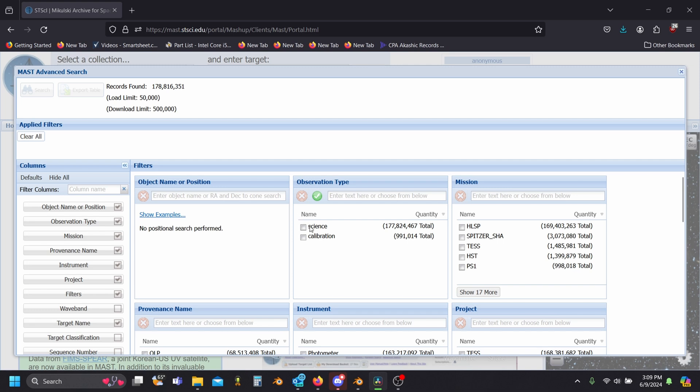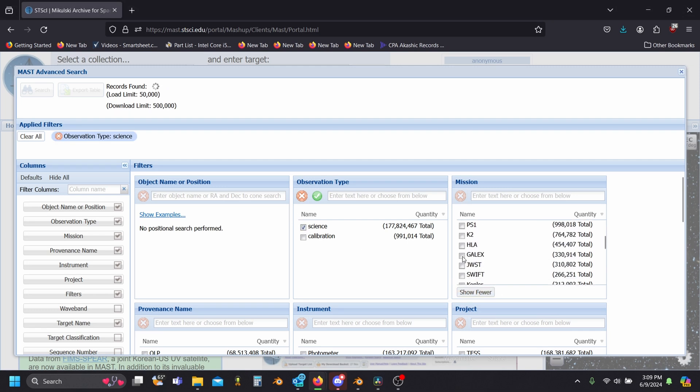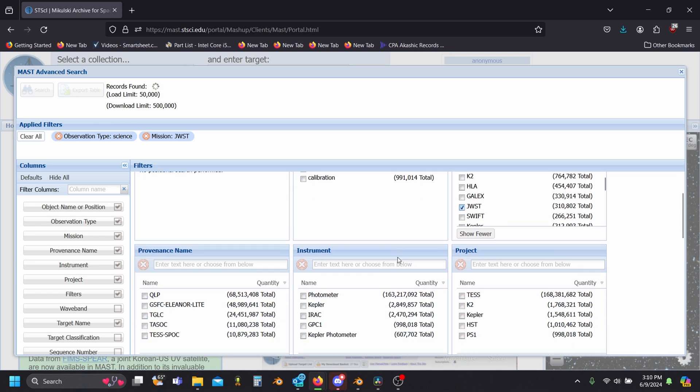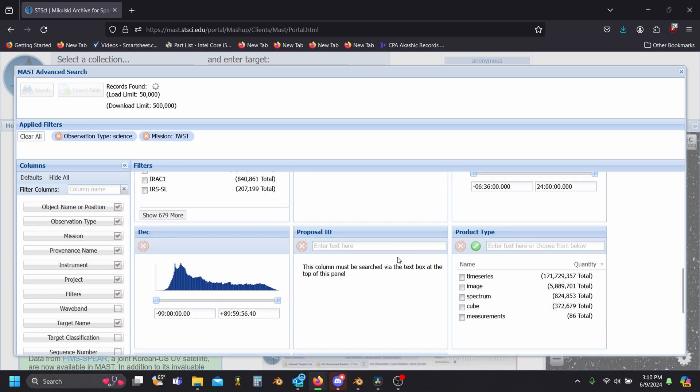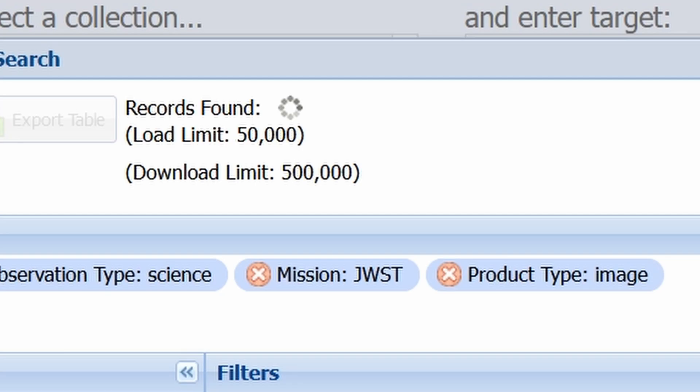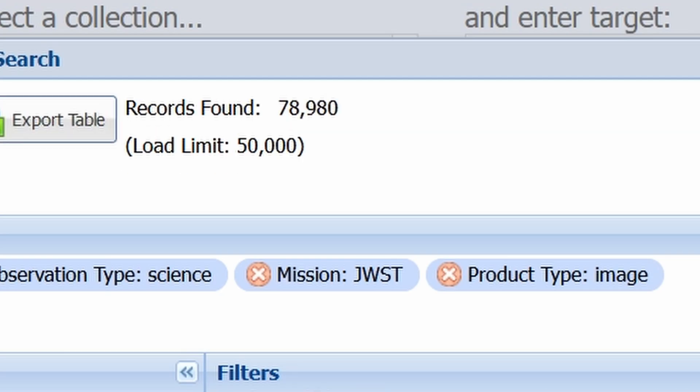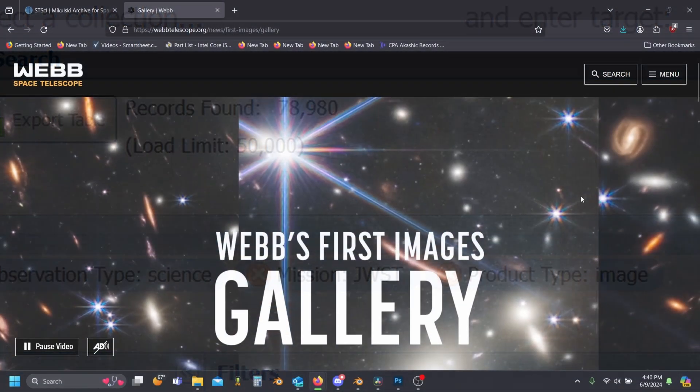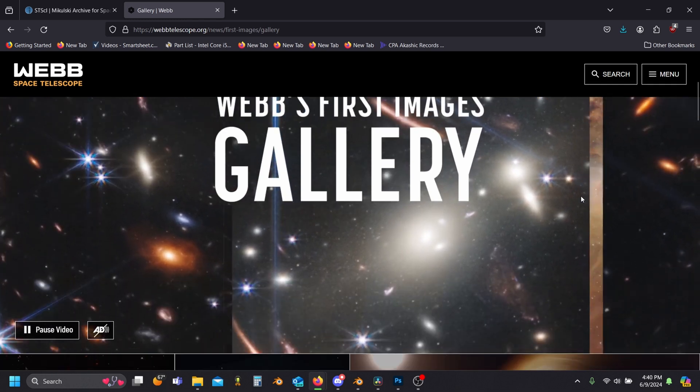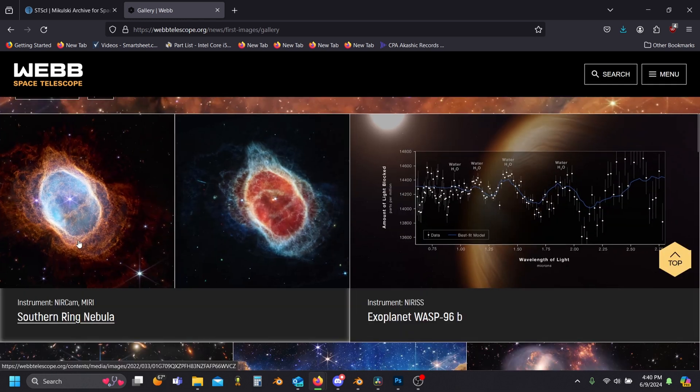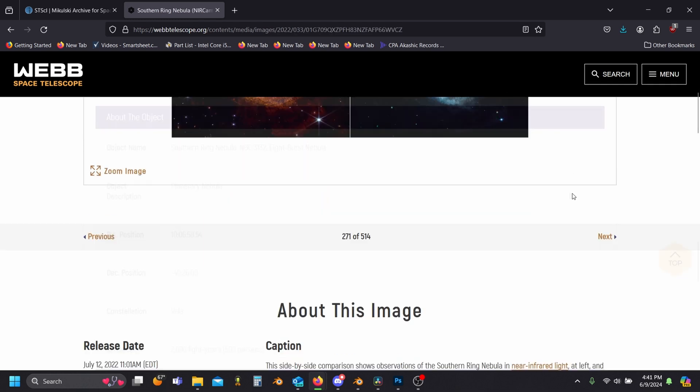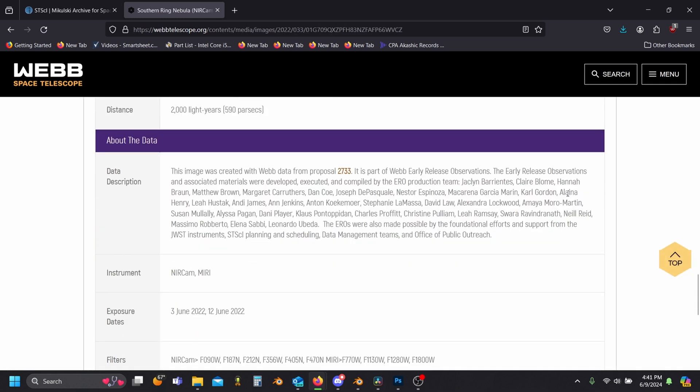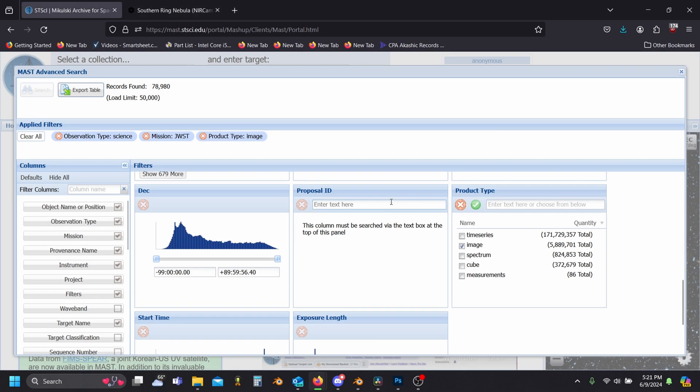Okay, so we're looking for science data from the JWST mission, and we know that we want image data. Oh my. In my experience, you'll want to keep the number of records below a few thousand at the most. Fortunately for us, the James Webb Gallery lists the proposal ID with its images. This will let us narrow down our search to something much more manageable.